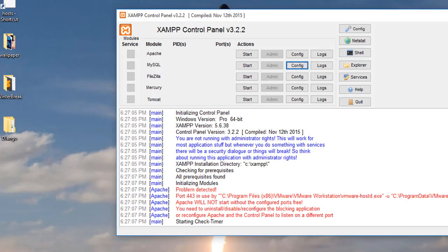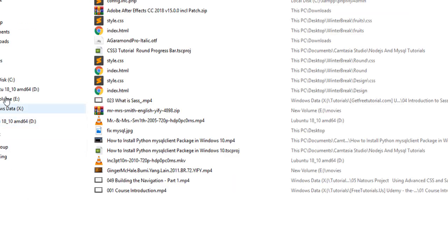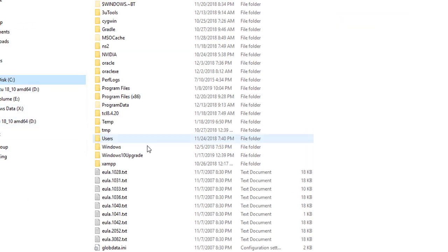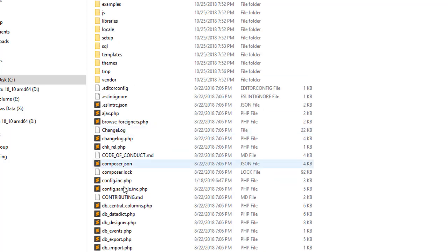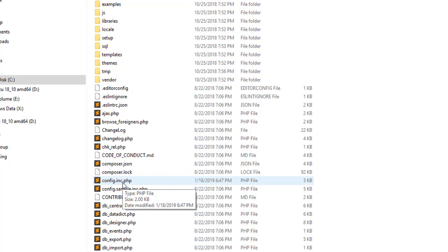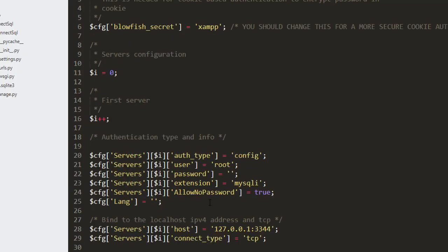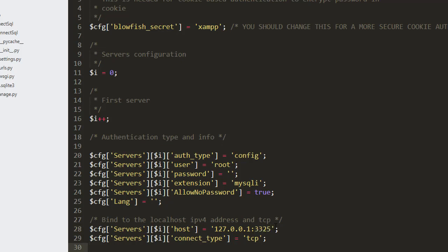Right, so there is one more other place that we need to change, and that is the phpMyAdmin config file. Go to C:\xampp and from here go to phpMyAdmin, and you'll see the file named config.inc.php. Click on that file and open it in a text editor. You might see only this 127.0.0.1 host address. Now you need to add the port number here and save it.